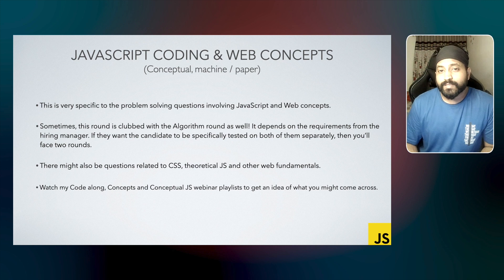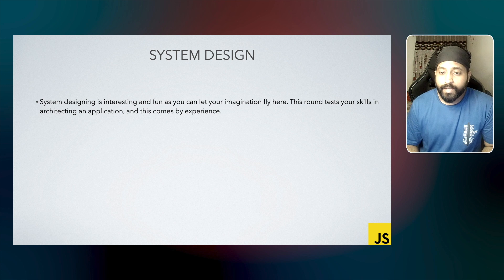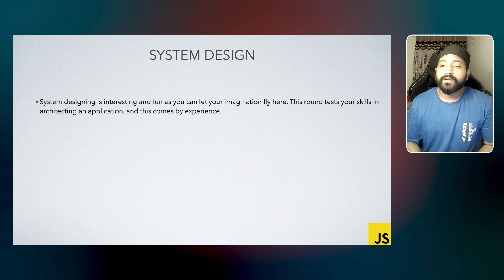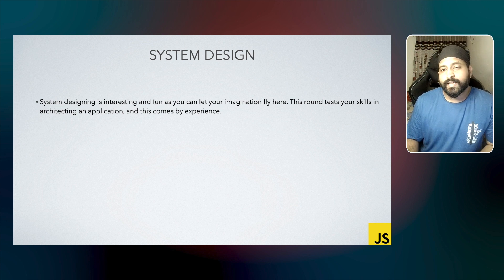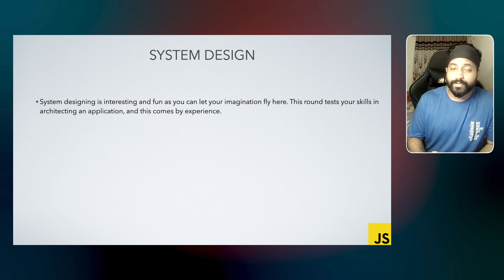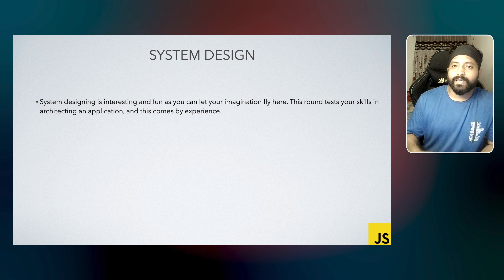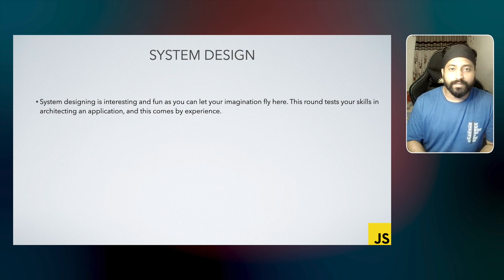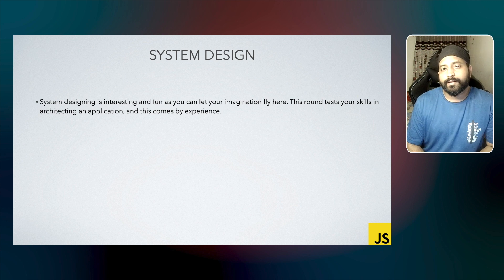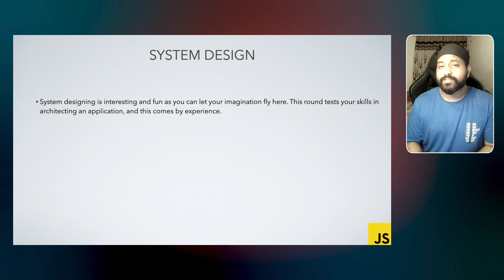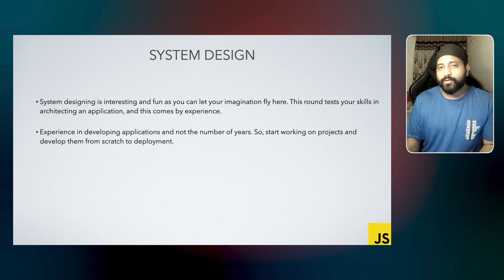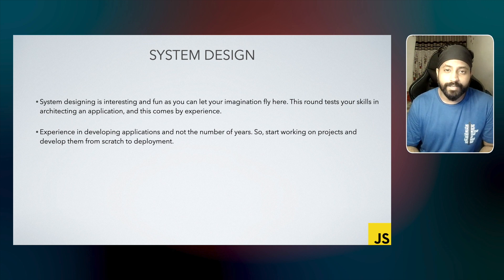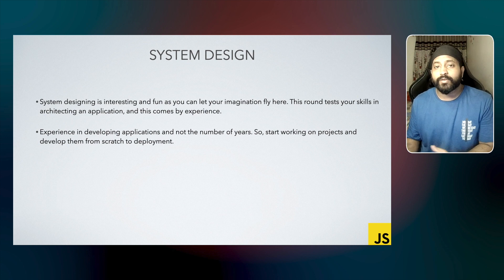Another thing that you can expect in your frontend interview is system design. System design is a very interesting and fun round. You can let your imaginations fly over here, and this round is specifically done to test your skills in architecting an application. The interviewer might present you a scenario, and you would be expected to tell how would you develop that feature. You would also be expected to tell what kind of APIs you would need to solve this problem, and what are the questions that you would ask the backend team. Does this problem require any special design pattern? And what would be the data model of the APIs? And so on. All this comes by experience, and by experience I don't mean the number of years, I mean the experience in developing applications. So just start working on projects. The more projects that you do, the better you get with system designing.